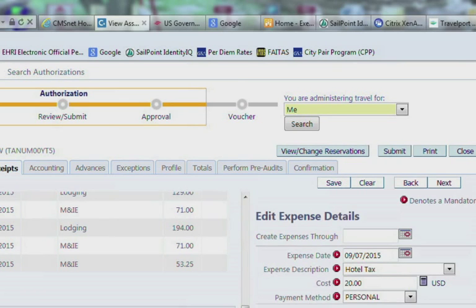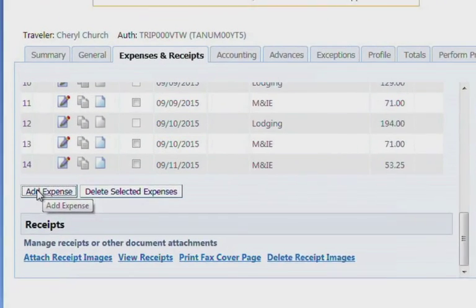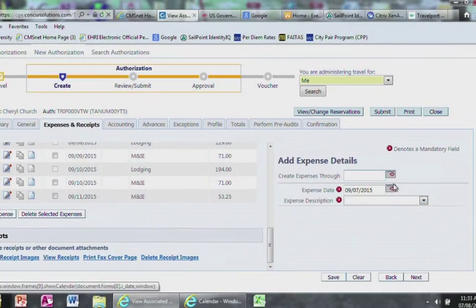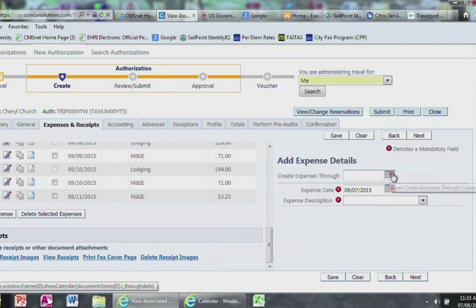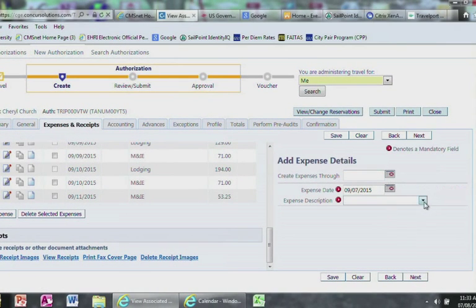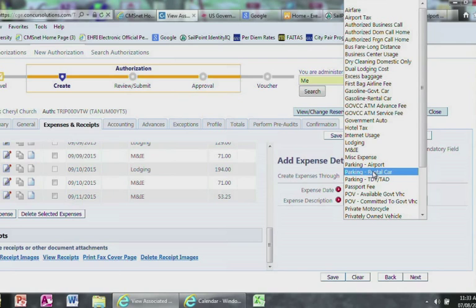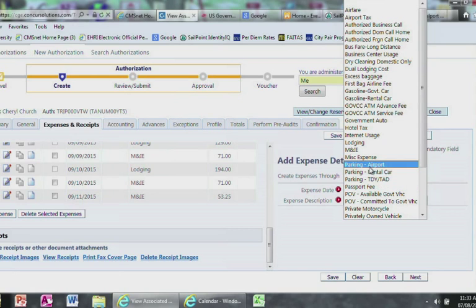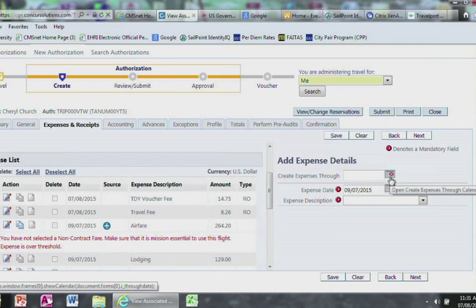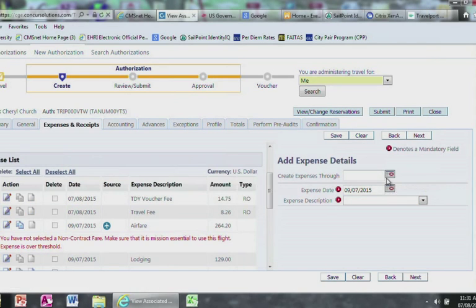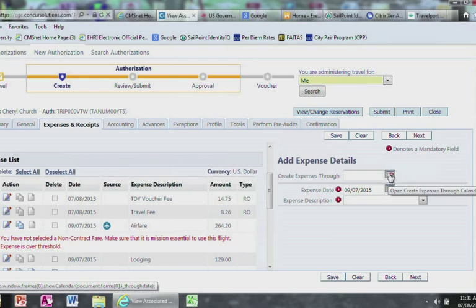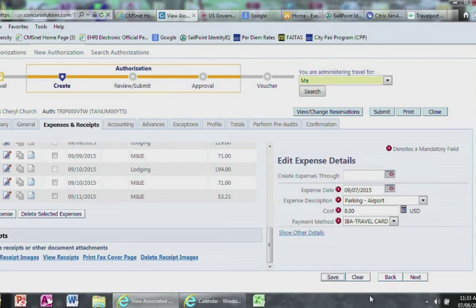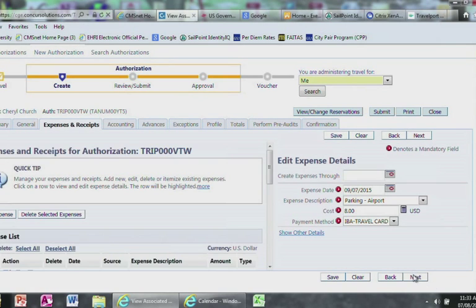To add an expense, select Add Expense and a window will appear on the right hand side of your screen. Select Expense Description and you select what is applicable to you. You would choose the date or if it is for your whole trip, select the Create Expense through option. Click Save and repeat this process until you have accumulated all of your expenses. Let's go ahead and add a few expenses for our trip.